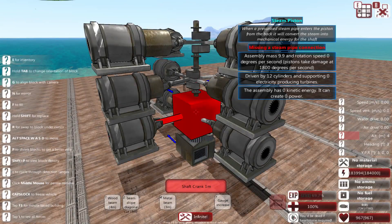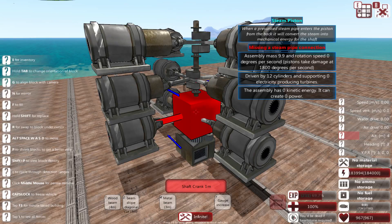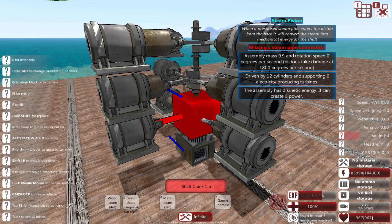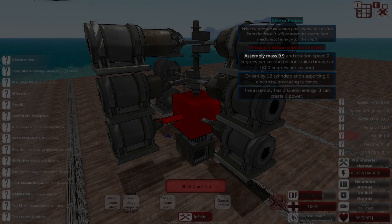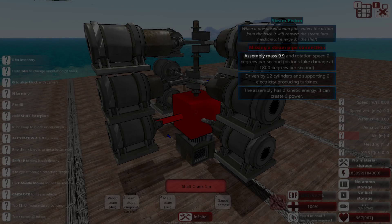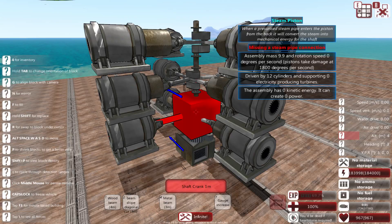The cranks have a max rotation speed of 1,800 degrees per second. If they go over this, they'll start taking damage and destroy themselves. You'll notice here that there is a number that represents our assembly mass. This is useful for finding out the max amount of steam our pistons can handle before our steam engine destroys itself.